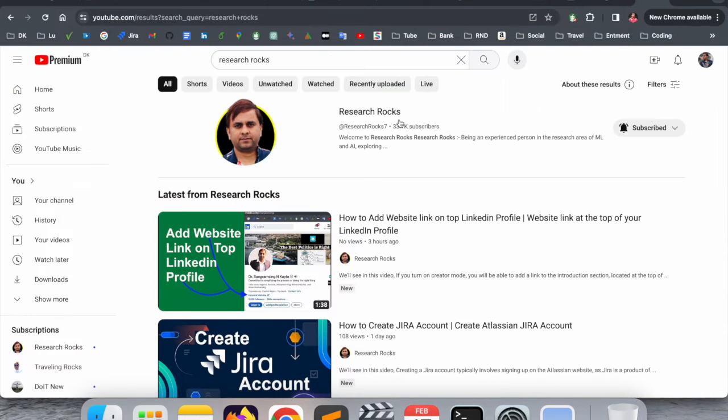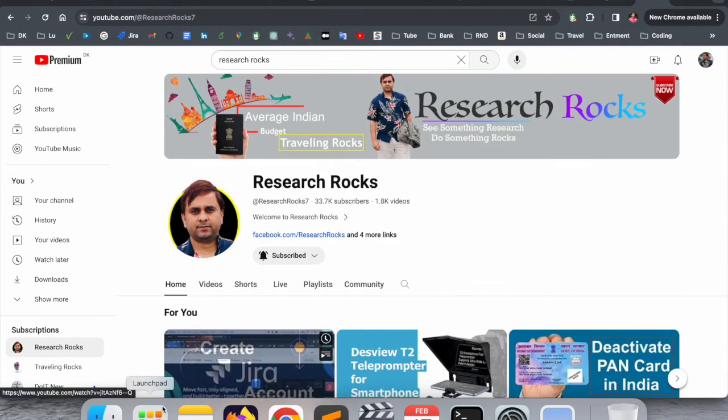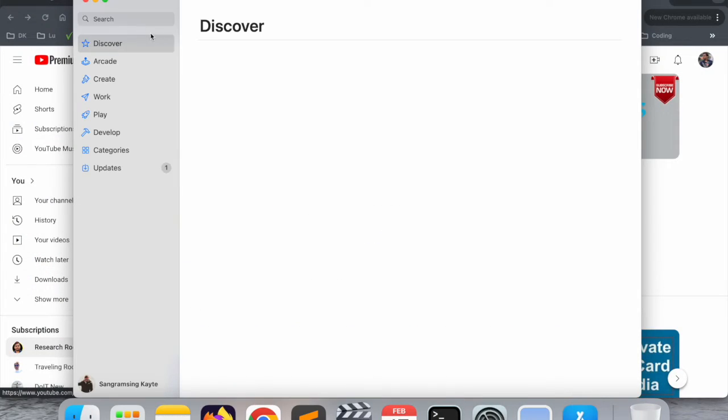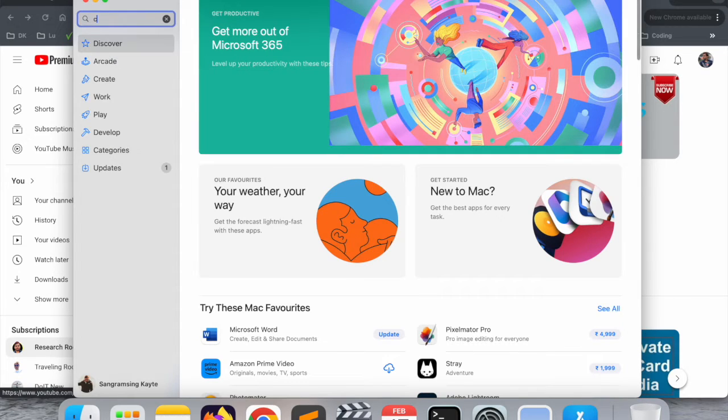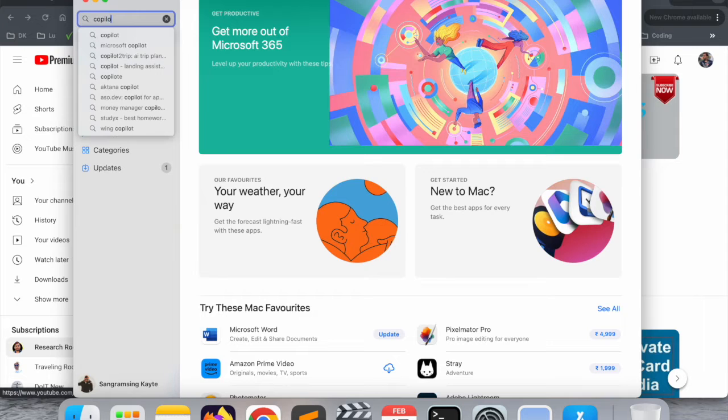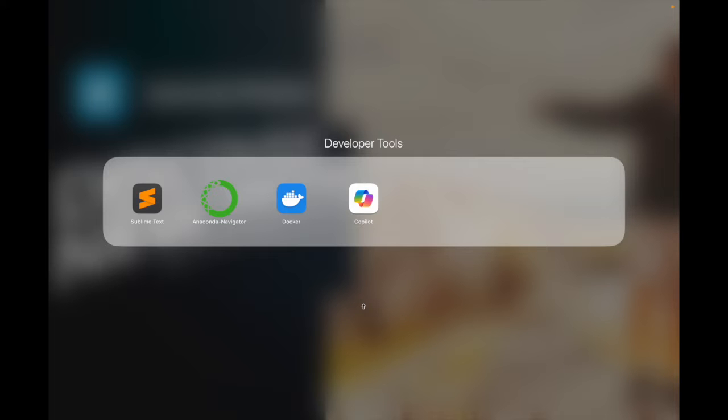Before we start the video, please subscribe to our YouTube channel Research Rocks. So simply, first of all, you need to open your App Store. The application is available on the App Store absolutely free. Just type here 'Copilot' and press enter.